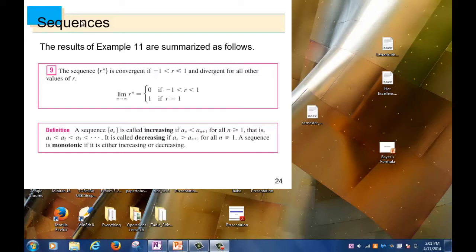Today we want to look at another topic about sequences. Remember, you have seen increasing and decreasing functions in Calc 1. We are going to talk about when a sequence is increasing and decreasing. A sequence is increasing means that the next term of the sequence is always bigger than the previous term. The sequence {a_n} is called increasing if a_n < a_{n+1} for all n. In other words, a1 < a2 < a3 < a4, and so on.